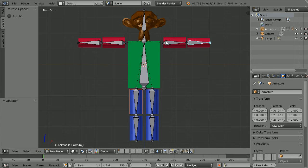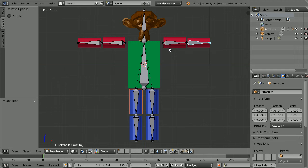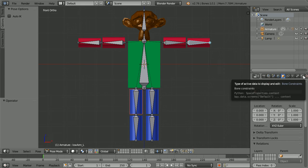At the moment to pose the arm I first have to place the upper arm and then place the lower arm. It would be nice to be able to just place the lower arm and let the computer work out where the upper arm should go — the reverse, or inverse, of the process. Well you can do just that using a bone constraint called inverse kinematics.